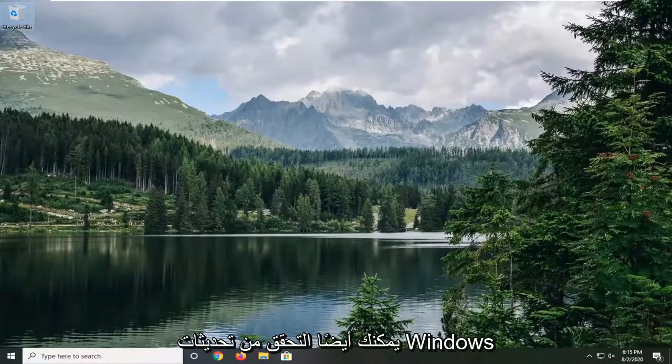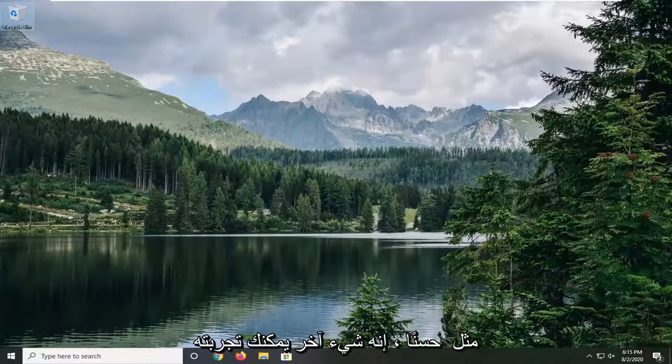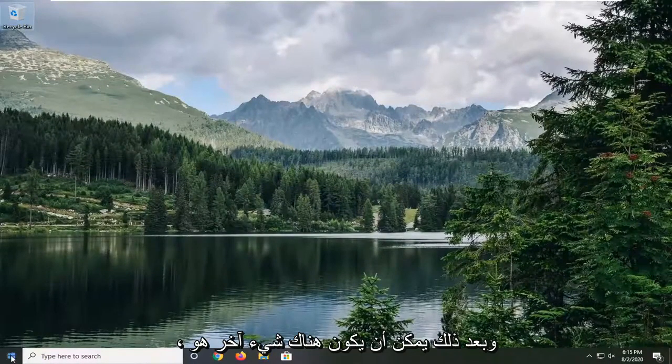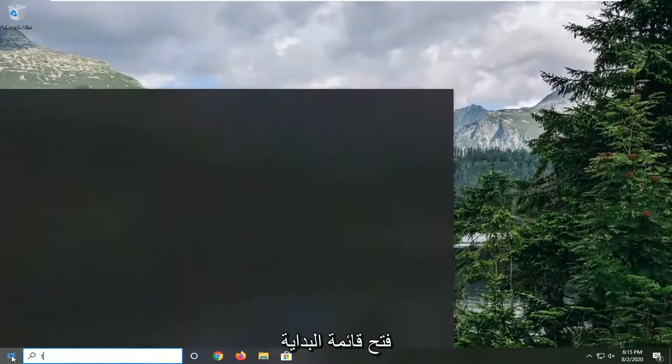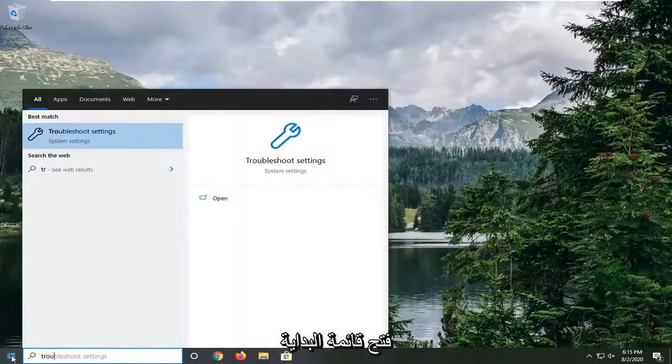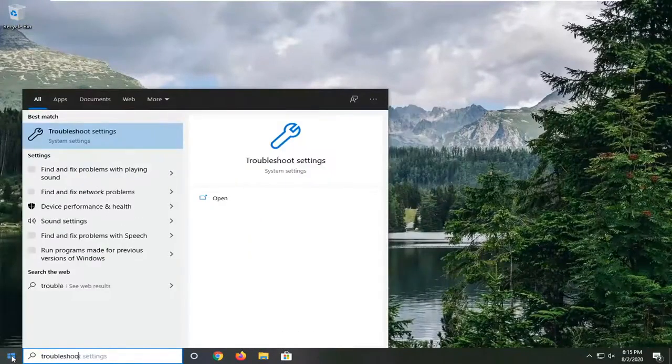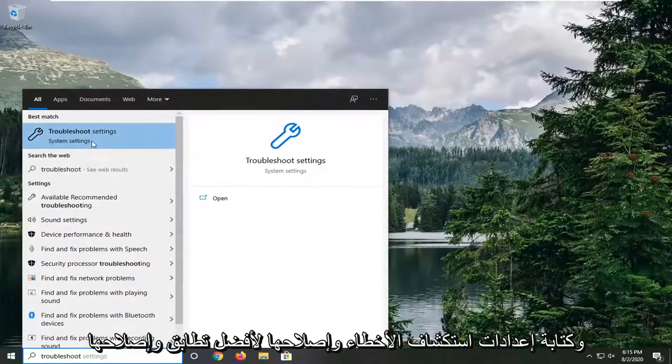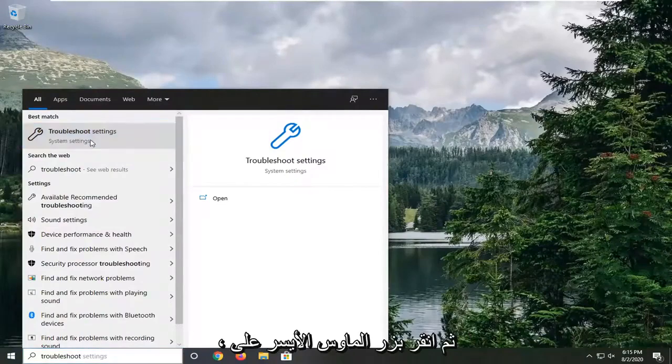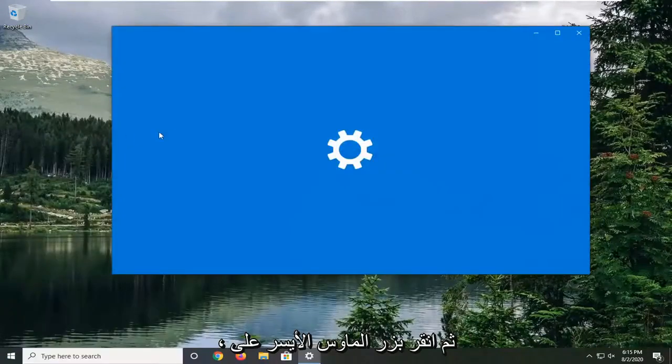You can also check for Windows updates as well. Beyond that, one more thing would be to open up the start menu and type in troubleshoot. Best match troubleshoot settings. Go ahead and left click on that.